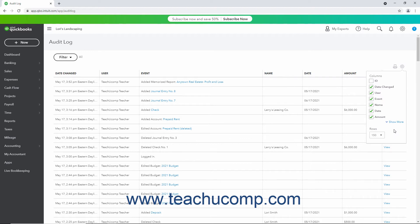To set the number of rows to show per page in the Audit Log, select a choice from the Rows dropdown within this dropdown menu.